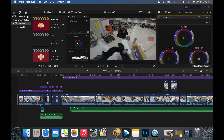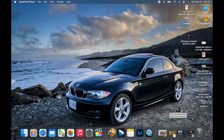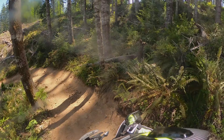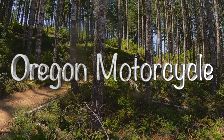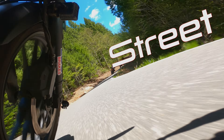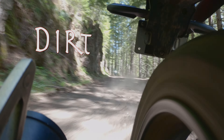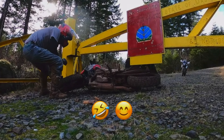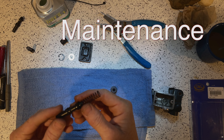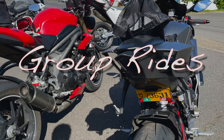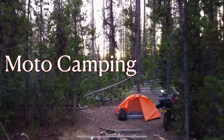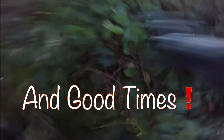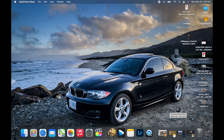Guys, what's going on? It's Oregon Motorcycle bringing you another awesome episode. Today you guys are inside my computer. Alright folks, today we're talking about Lightroom.